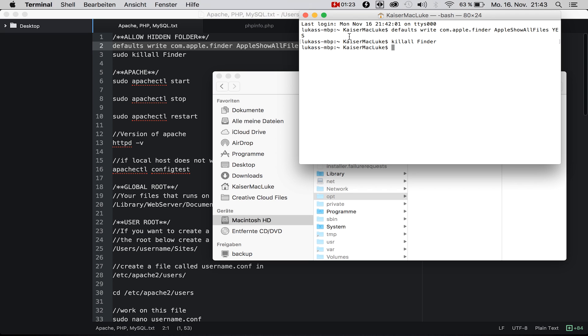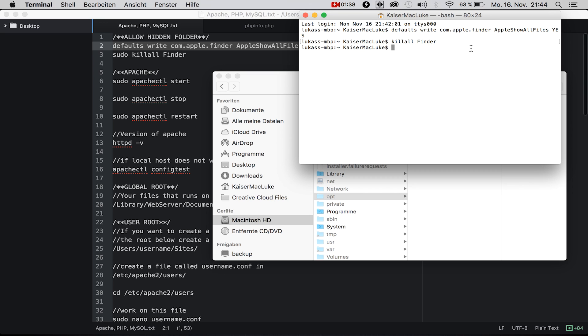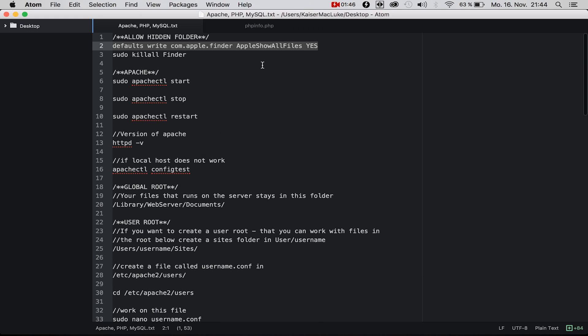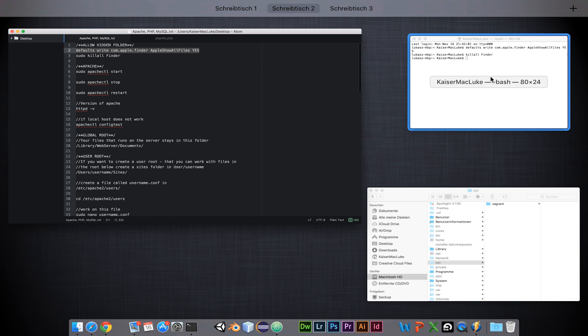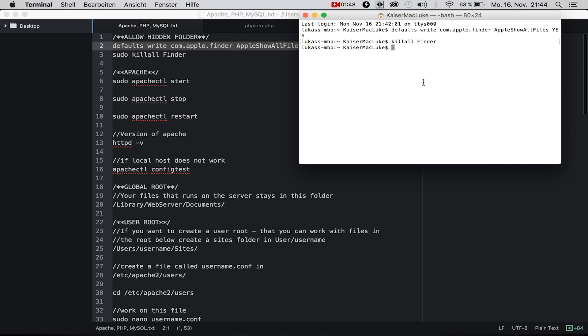If you want to make it the opposite to not show hidden folders, just type in no. It's really important to make sure that you type in the whole thing right, uppercase and lowercase, because it's case sensitive.